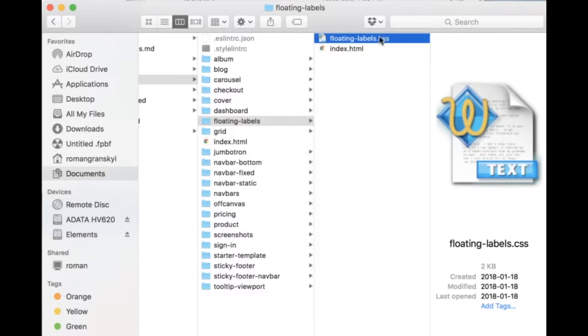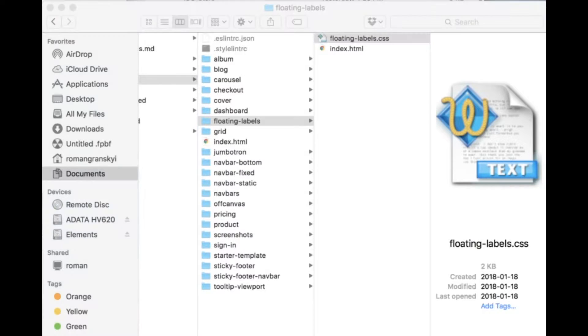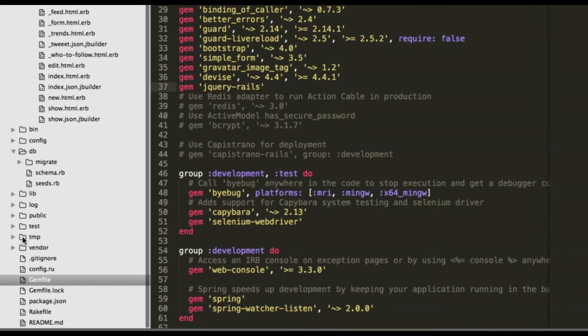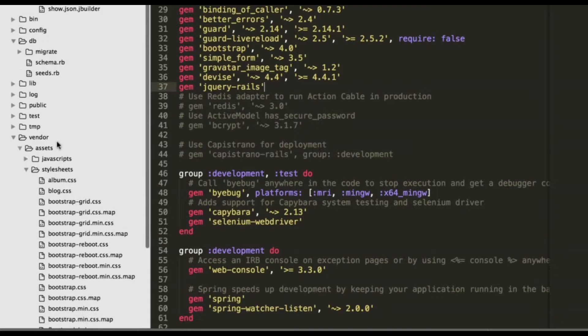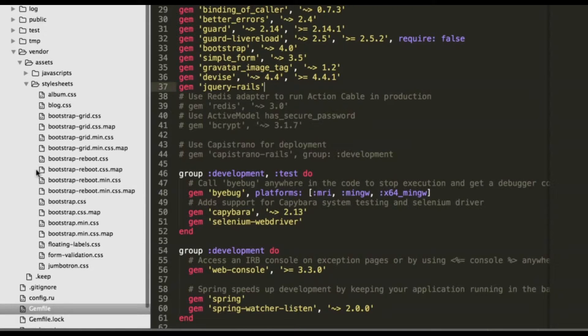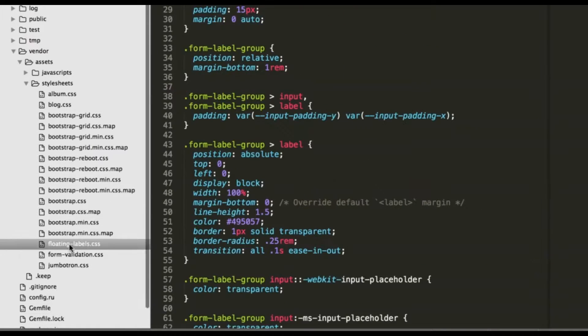We need to add two vendor assets. In your editor vendor, let's check stylesheets and floating labels here. Alright.